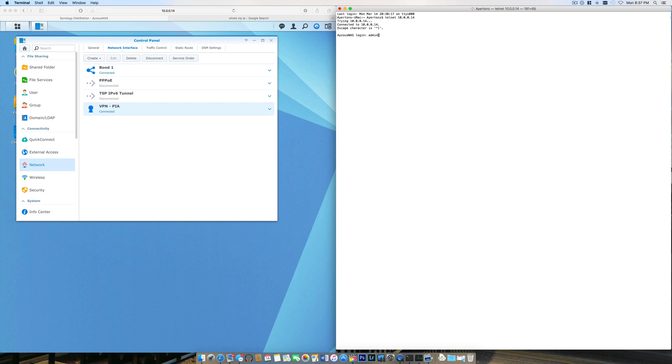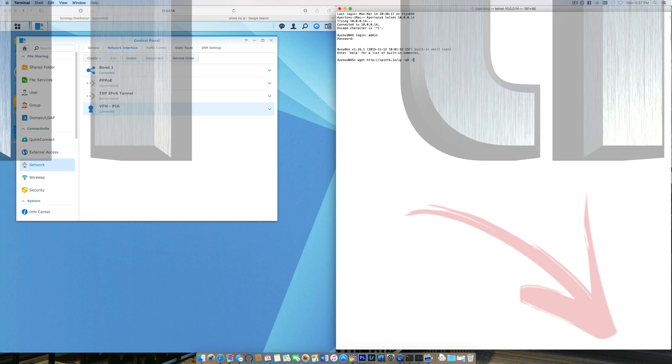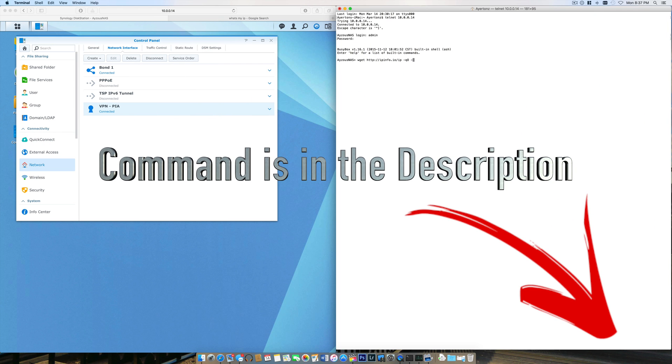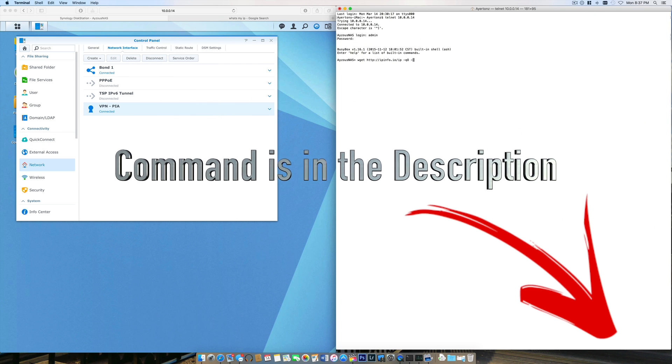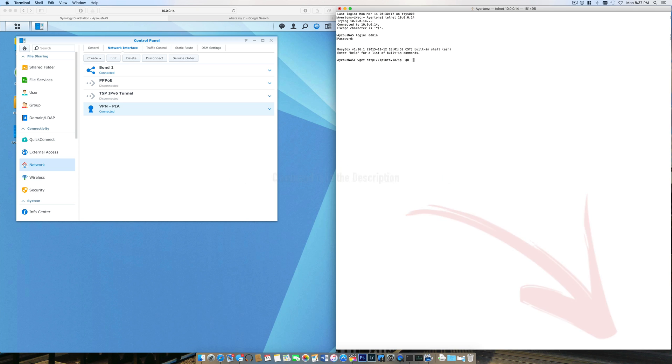You can see I got in, and there is a very simple command. I have it here to copy and paste, but it's wget http ipinfo. Wget is basically just a way to access the internet, and it's got an IP info web page. When you hit it, give it a second, and here is my global IP address on my NAS server.